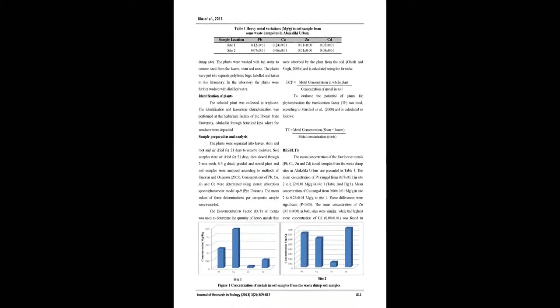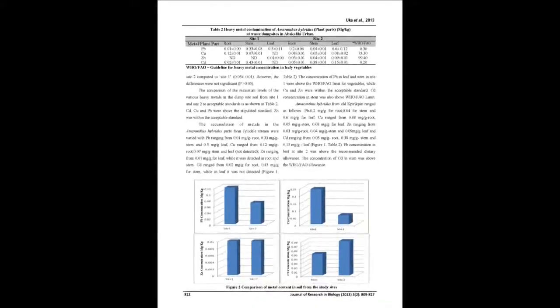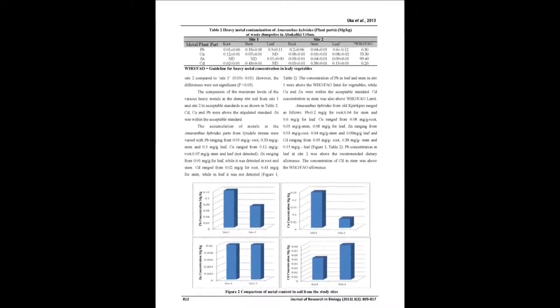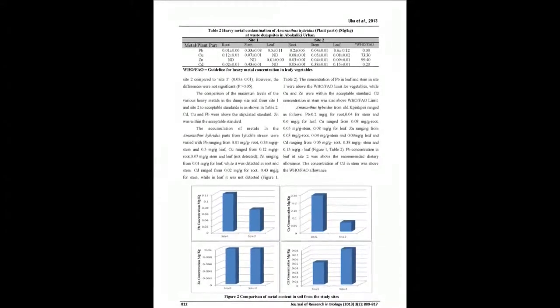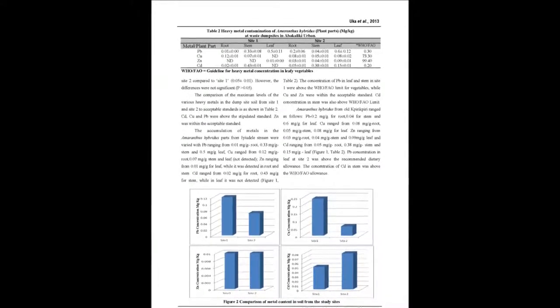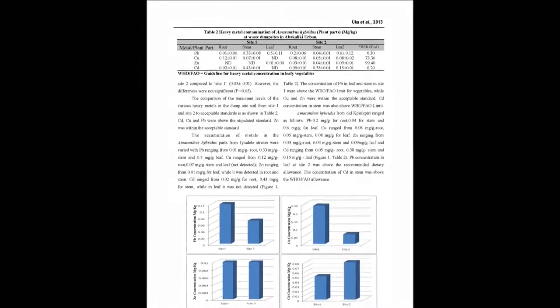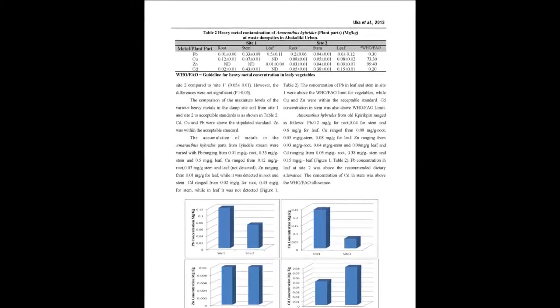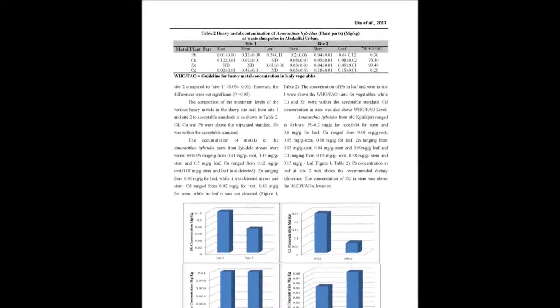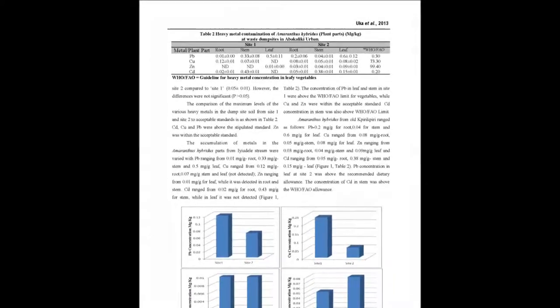Although all the values obtained in the leaves of Amaranthus Hybridus were within recommended limits, it may be dangerous to consume Amaranthus Hybridus grown on dump sites since it can accumulate most of these toxic metals.